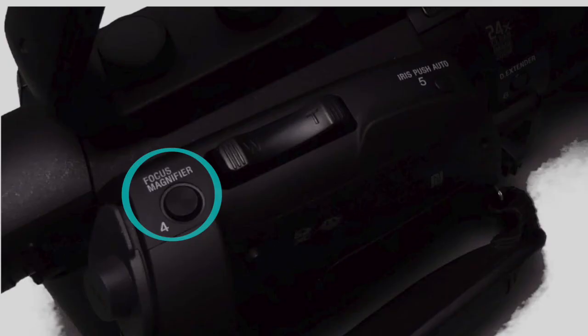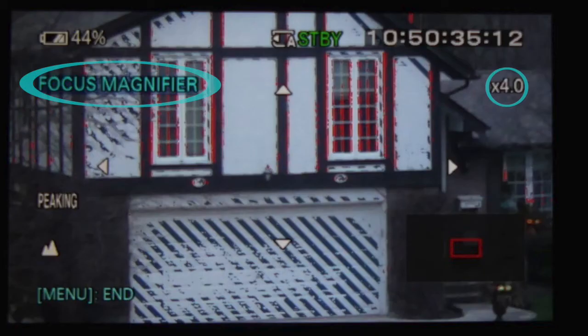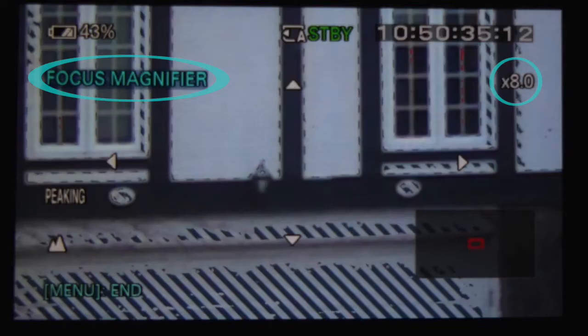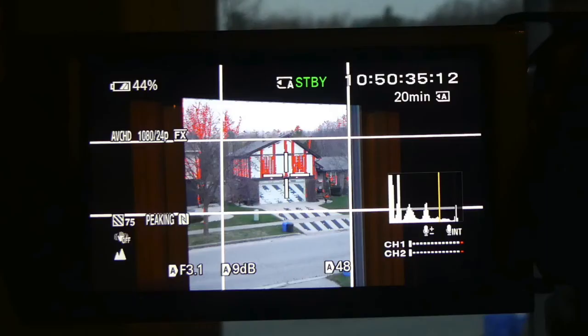The focus magnify button magnifies your subject four times with the first push and eight times with the second push. It returns to normal on the third push. This allows you to check your focus even when recording.